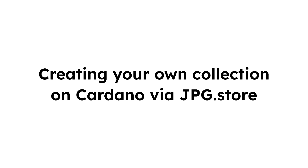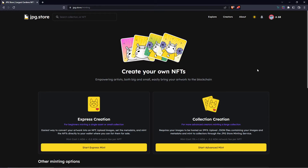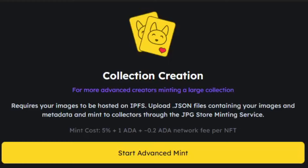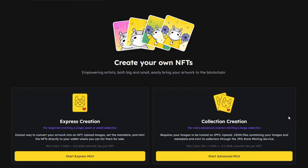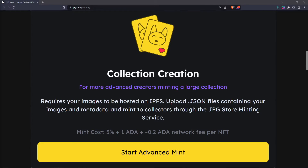In today's video we're going to be giving you an introduction to creating your very own collection on Cardano via jpeg store. The one we are going to be going over today is the advanced minting service — the full collection creation on jpeg store, or the most right option on our creation page. Our collection creation tool allows anyone to mint a large collection here on Cardano. Keep in mind that this tool is for more advanced creators who want to mint something of a larger collection, maybe a generated PFP project or just something that is more than a few pieces.